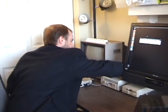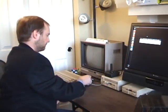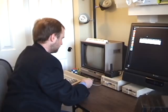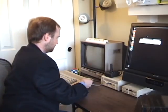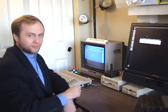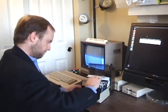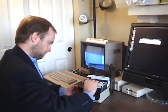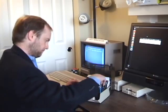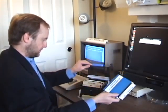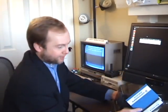First, I'll power on the hardware. Remember, always turn on peripherals before turning on the main unit. Now I'll find my Valence diskette and insert it into the drive.